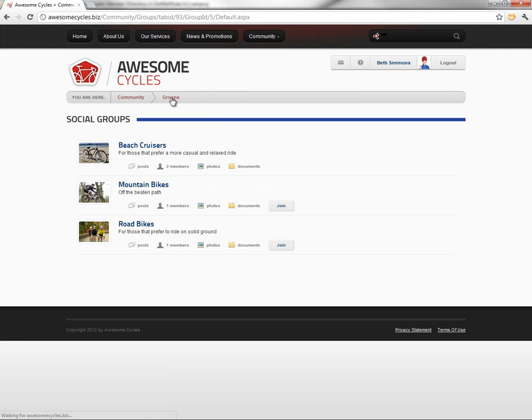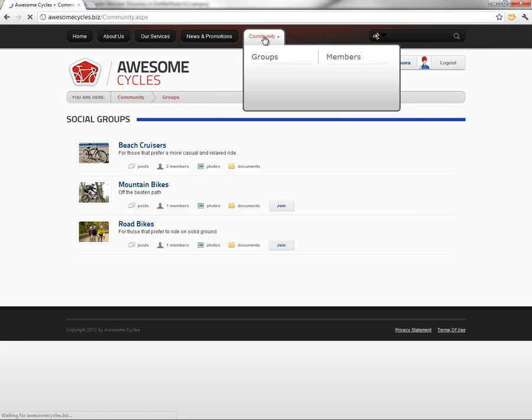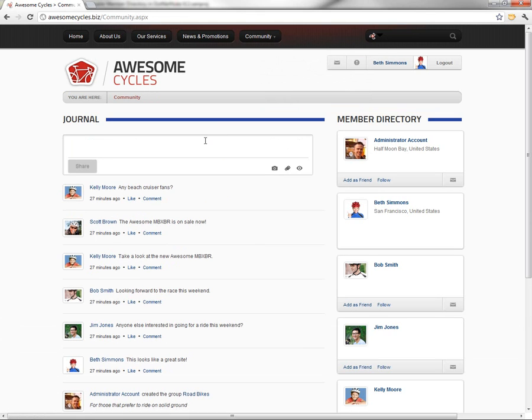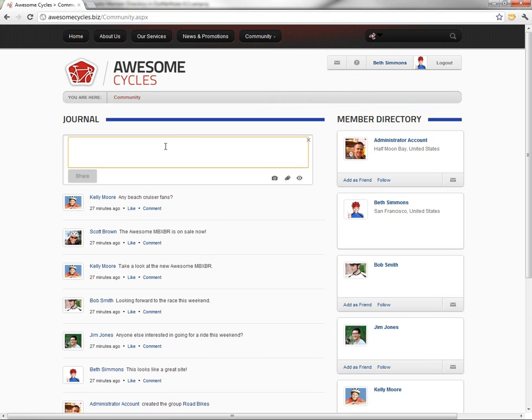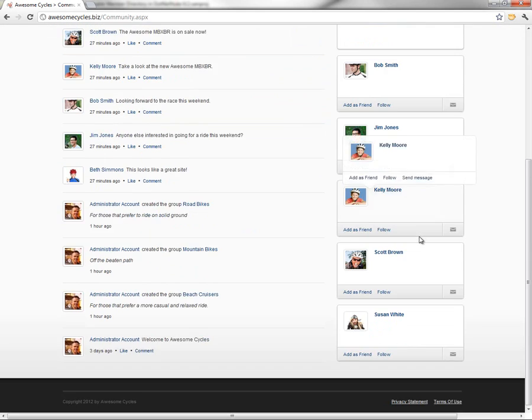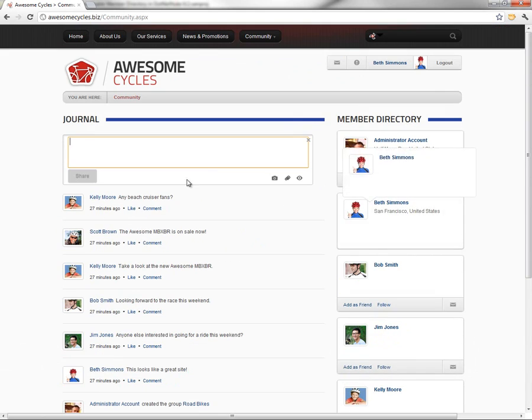If we go back to the main groups page, we can join any of the other groups that have been created. We can also navigate to the community page, and you see we have access to the journal here on the community page, as well as the member directory there on the community page.